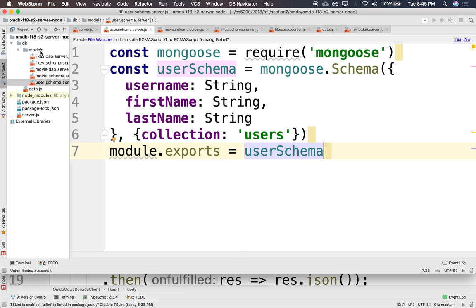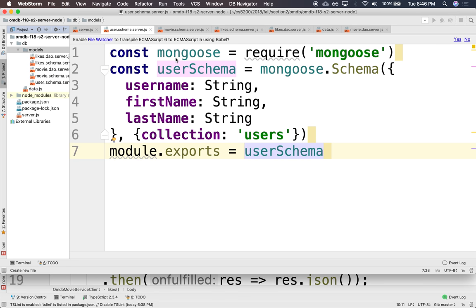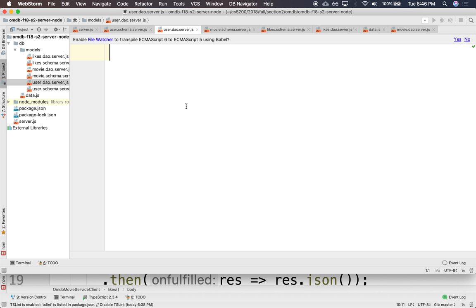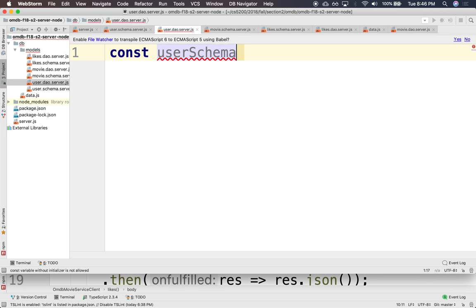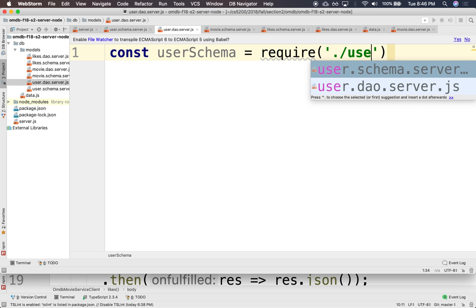All right. So let's create a model for that. And so this will be user.dao. So we're going to load dao for server.js. And we'll load this dao. Wait a minute. It will be, yeah, so it will be what? We'll need the schema. So it will be const user schema, and we'll require the user schema. There it is.